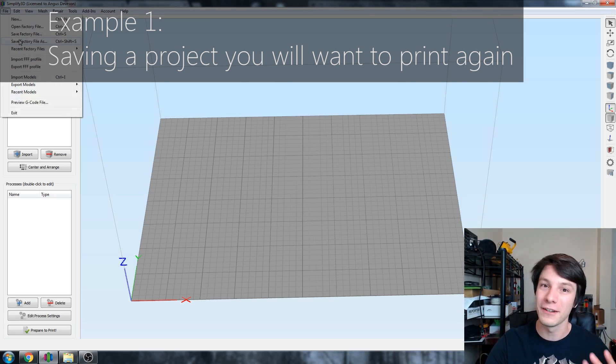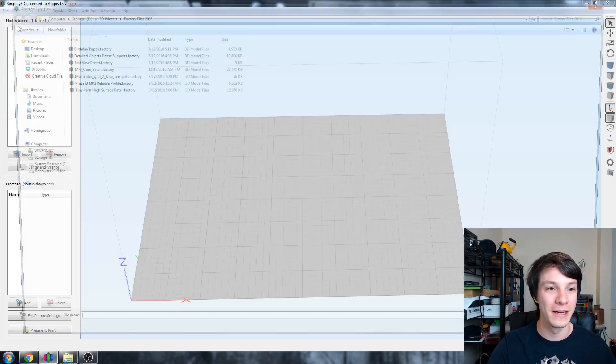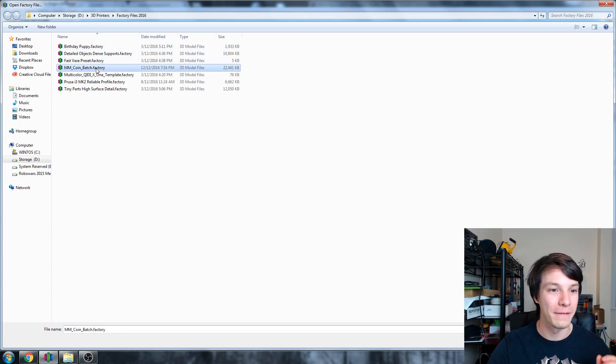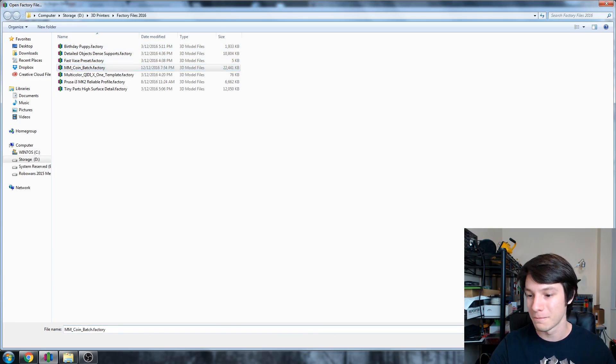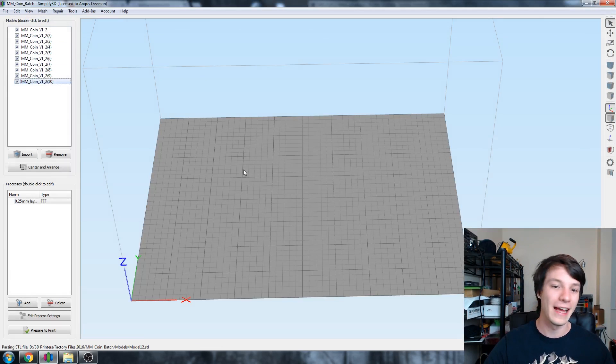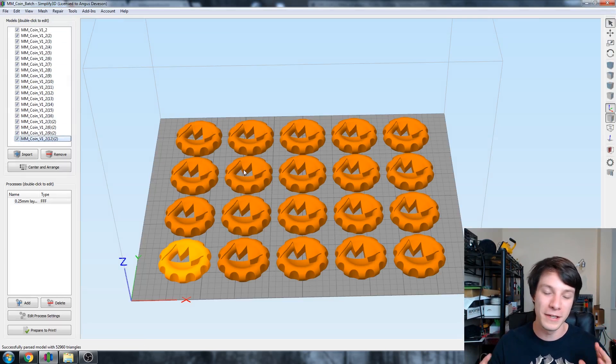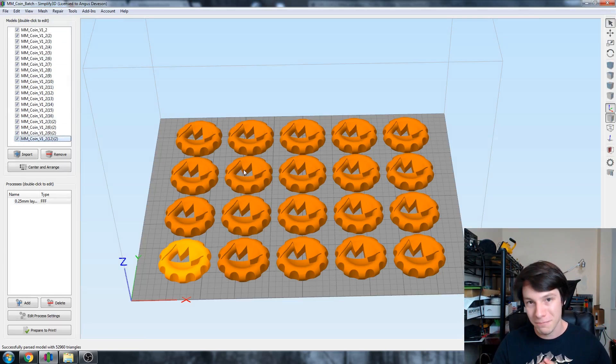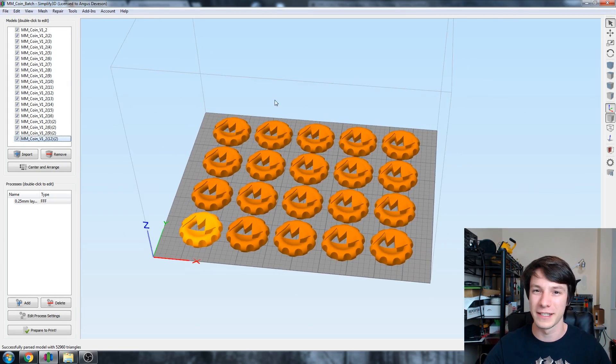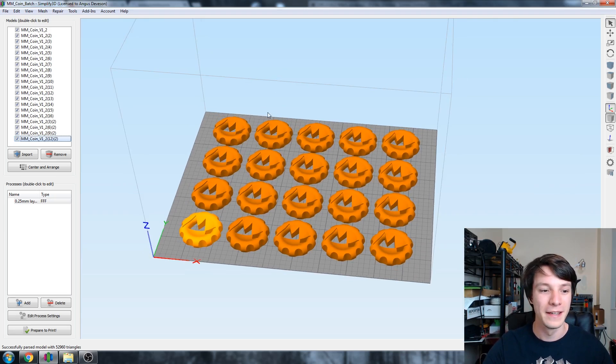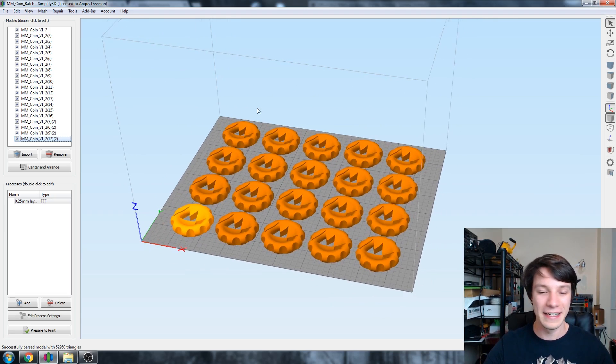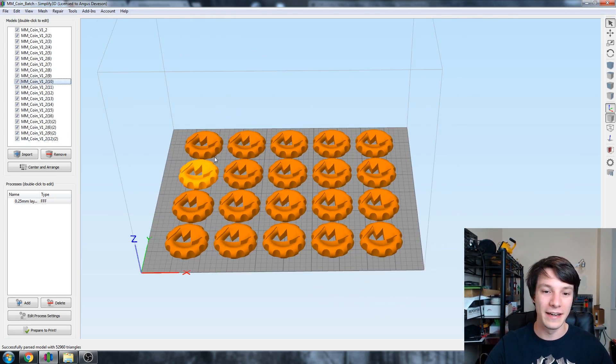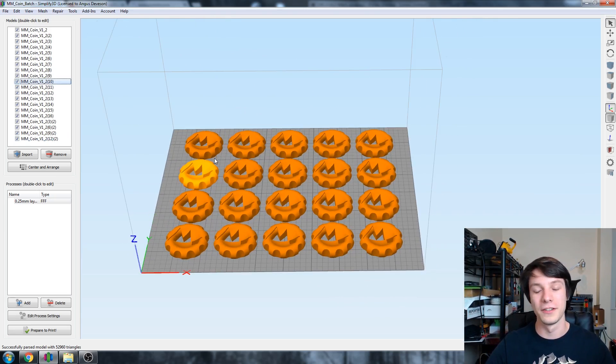This is definitely how I use factory files the most. I'm going to open up factory file and open up my MakerCoin batch. This is pretty simple and straightforward. Basically, I've got a nice batch of MakerCoins here. I printed heaps of them out recently for a MakerFaire.